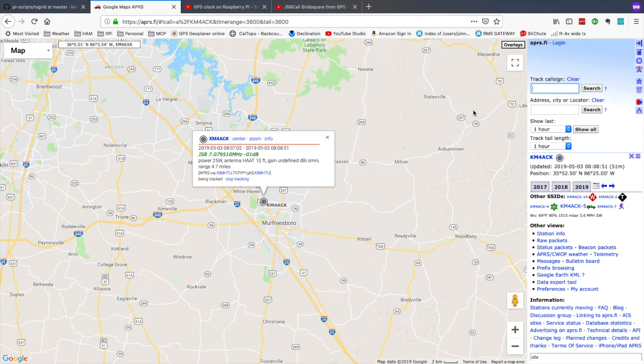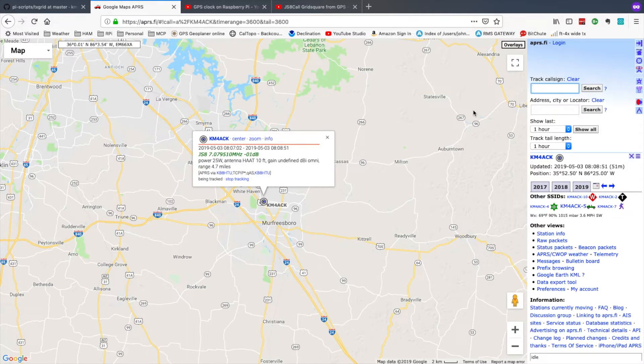Welcome back guys. This is Jason, KM4ACK. Today I wanted to take a look at automatically updating your location into the APRS system from JS8 call. So hang with me and we'll jump right into it.